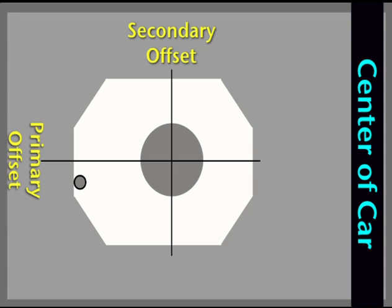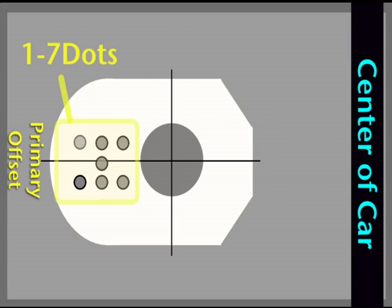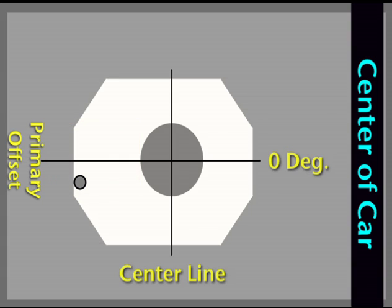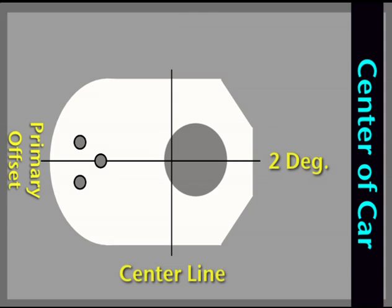The primary offset will be marked by one to seven dots as shown here. This is a zero-degree primary offset on a centerline. This is a two-dot, one-degree offset, and a three-dot, two-degree offset, all on the centerline of the secondary offset.